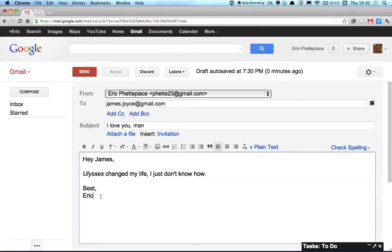Gmail doesn't allow you to have multiple signatures for one email address, but sometimes you want to have a formal signature and an informal signature, maybe even more than that, maybe you have lots of signatures you want to use.